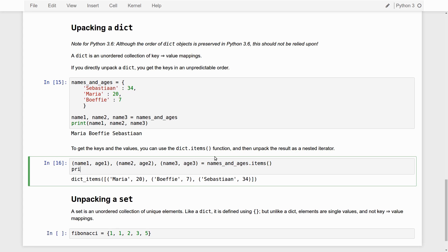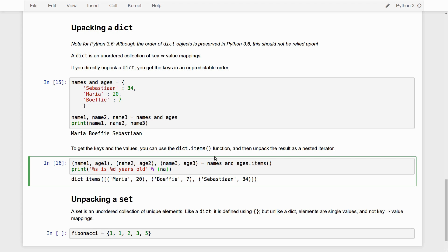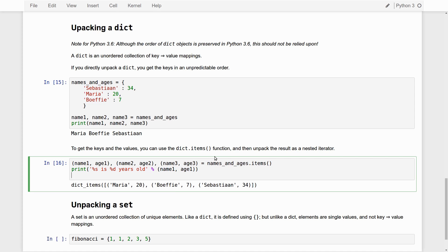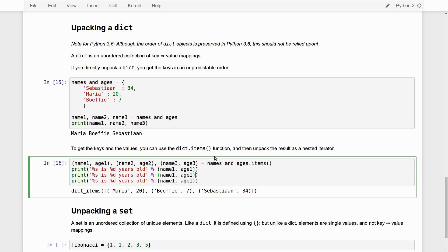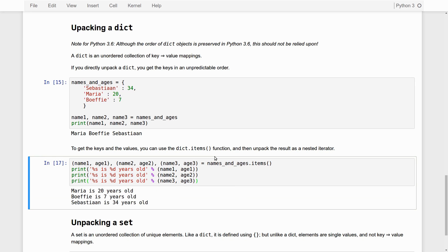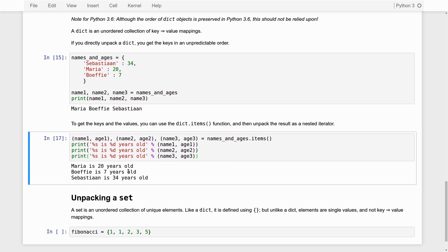And then we say print is years old. Name one, comma, age1, and there we go. So, this works. Maria has 20, Buffy has 7, Sebastian has 34.